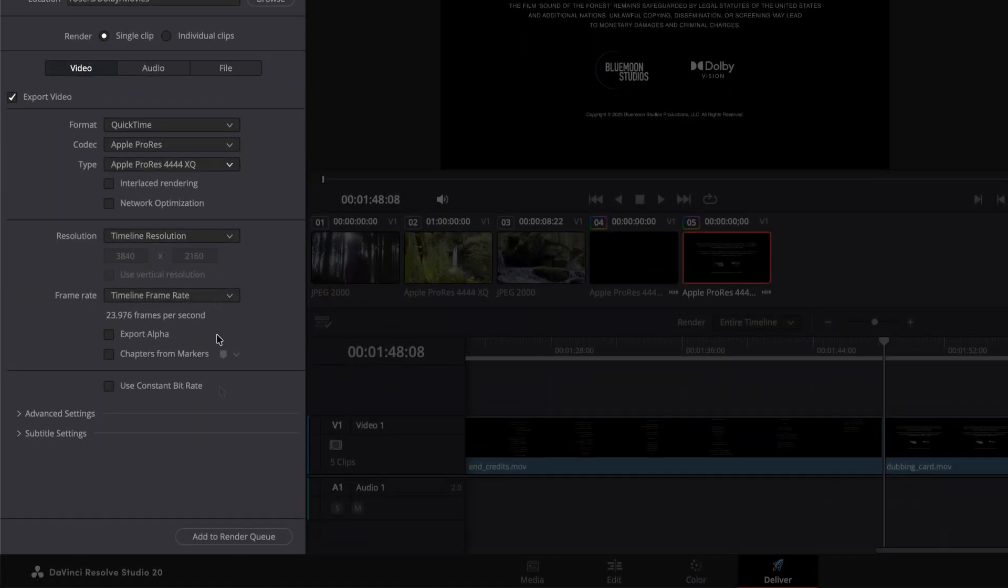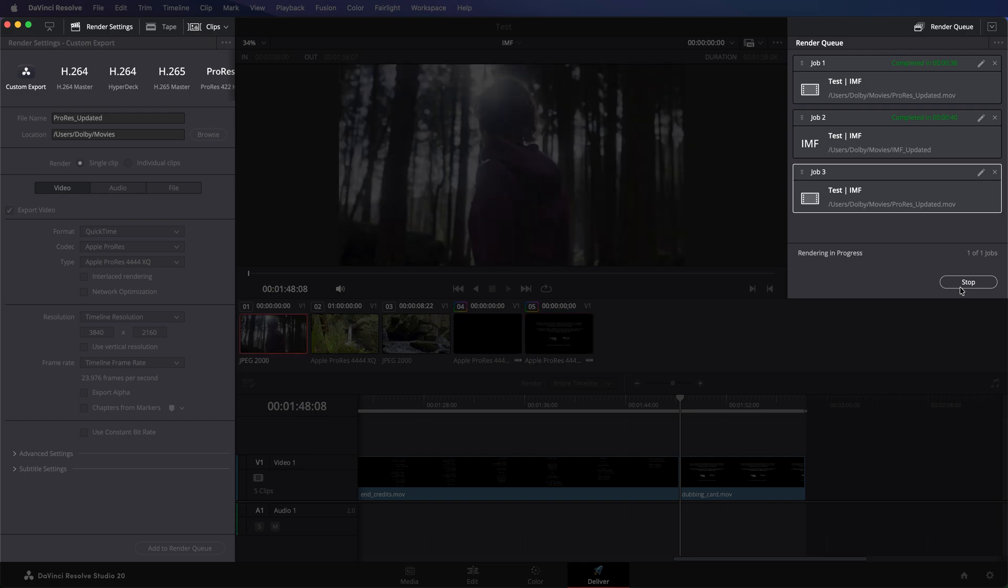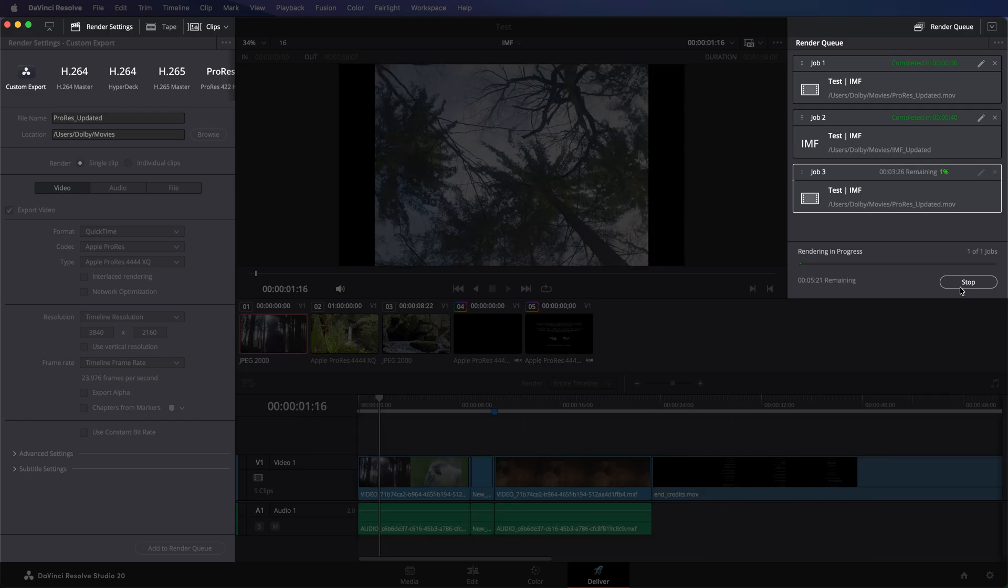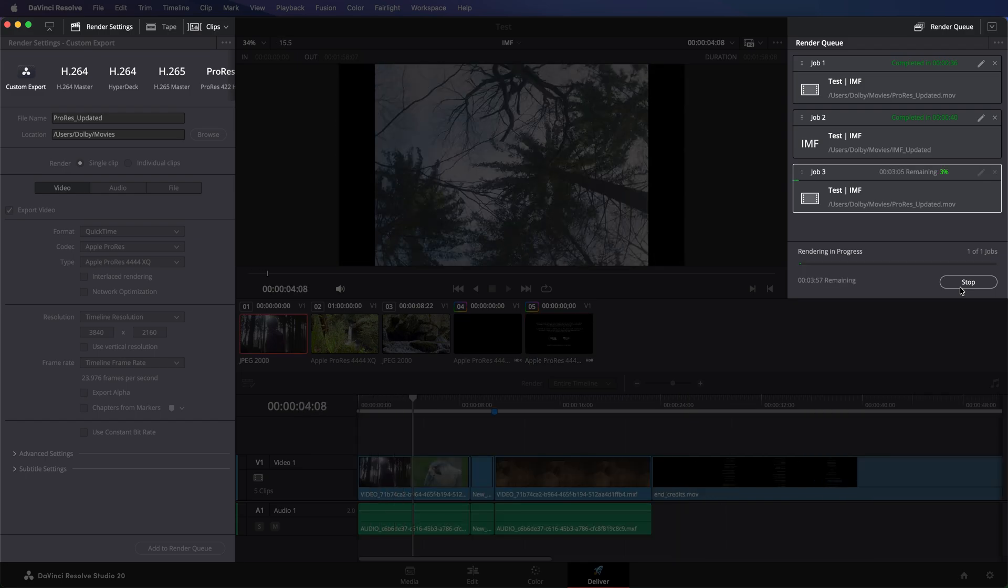Next, add this render to the render queue. Resolve will render the entire timeline, with all updates, into a new ProRes Master file.